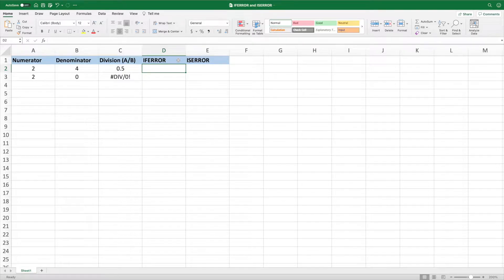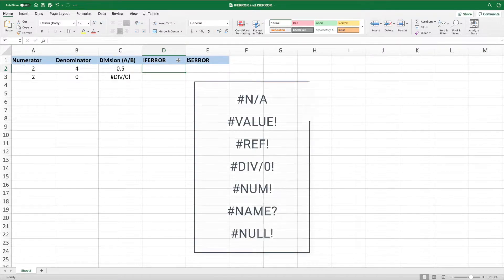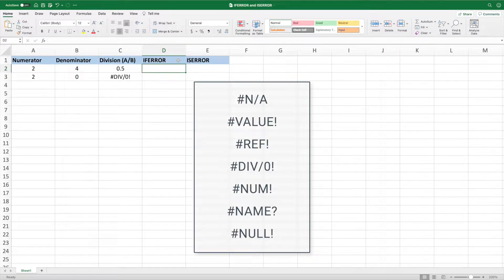While our example contains only the divide by zero error, IFERROR and ISERROR behave the same for all error types.